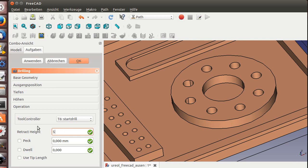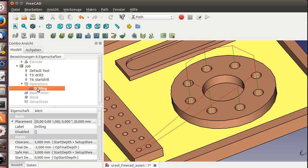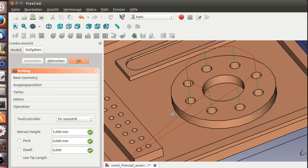We need to set the retract height, is five millimeter. Just open it with a double click. Peck drilling is for deep holes, so let's say two millimeter at a time. Twelve is for if you need a flat bottom there. It's G82 and this will give you G83.